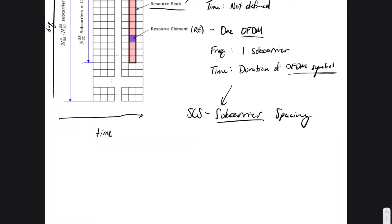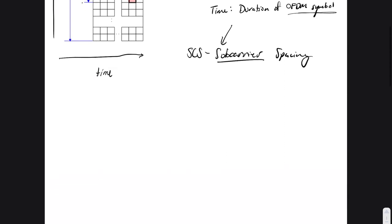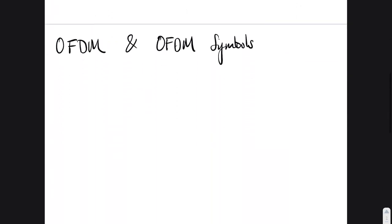So the frequency or bandwidth of an RE is one subcarrier's worth, and the time is whatever that duration becomes — and that duration is inherently linked with the subcarrier spacing. OFDM symbols can vary in length, and this comes down to a concept called SCS, or subcarrier spacing.